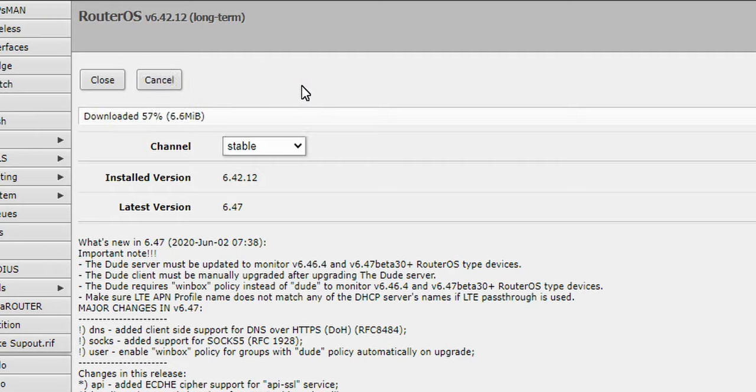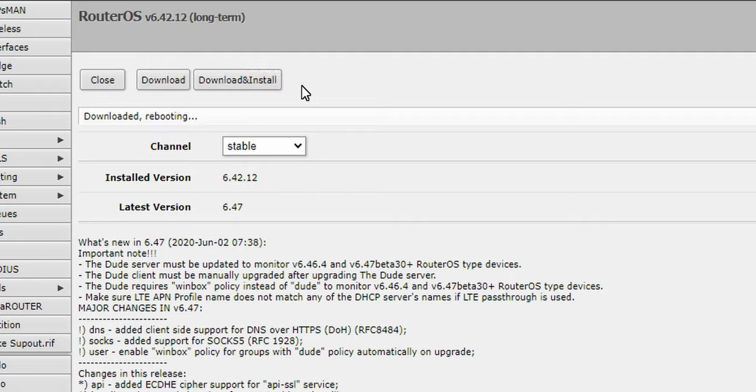Nothing to it. It grabs the file off of their server, downloads it, reboots. So now my router is rebooting.